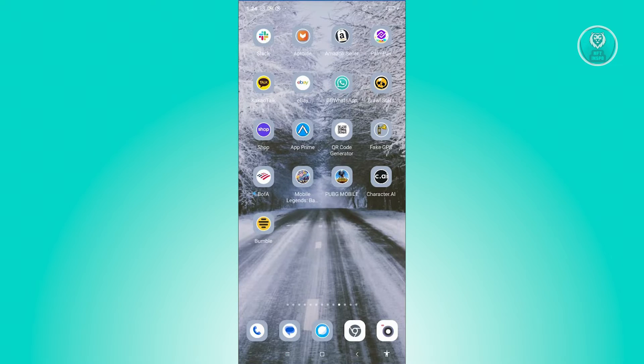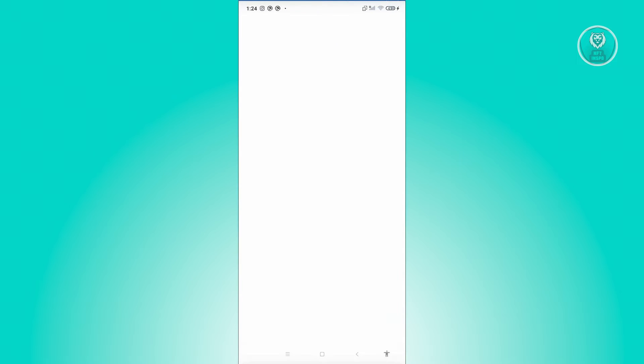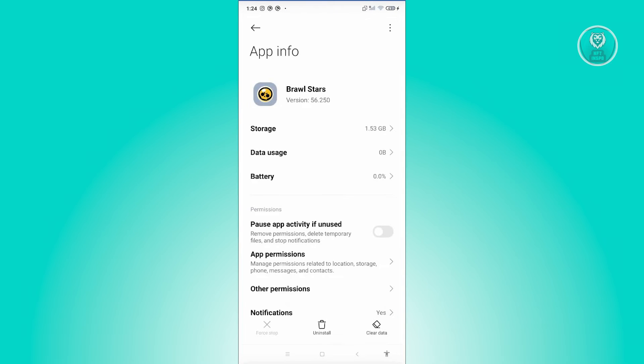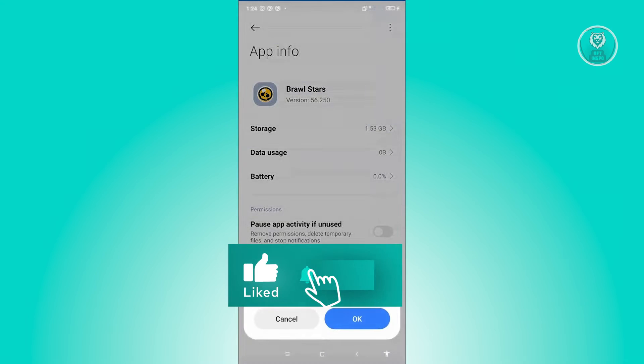Locate Brawl Stars, press and hold on it, and click on App Info. At the bottom, click on Clear Data. From here, click on Clear Cache, then click OK.